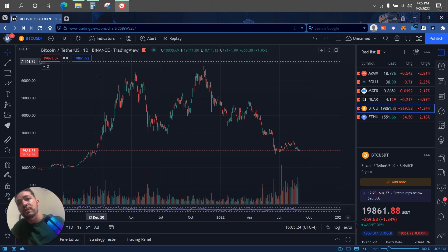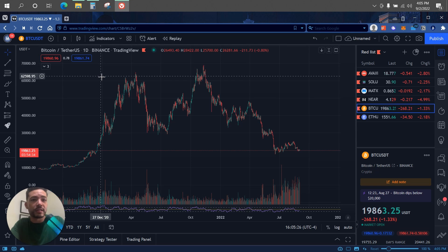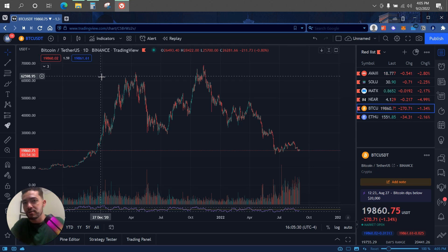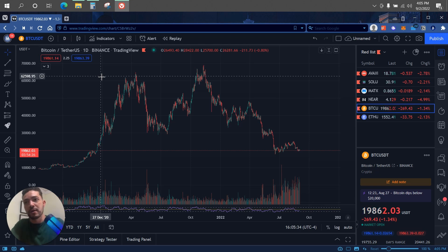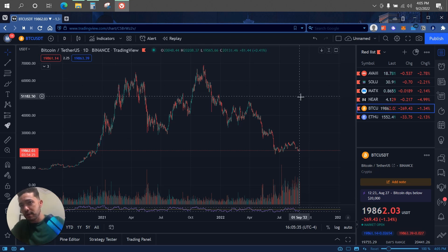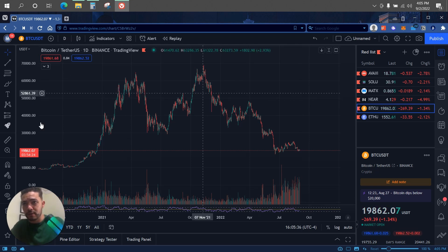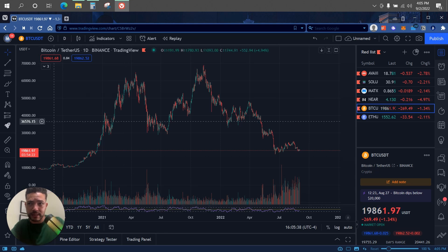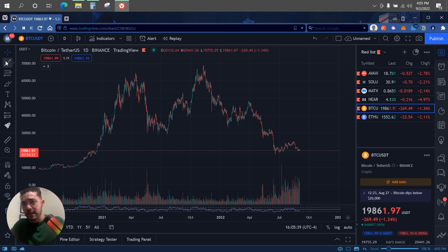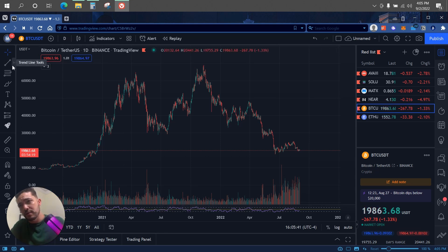Taking a look at the chart here, this is TradingView. You can go to tradingview.com and whether you're investing in stocks or crypto, they have all the asset classes — stocks, crypto, currencies, forex, everything. I'm going to be using Bitcoin as an example.